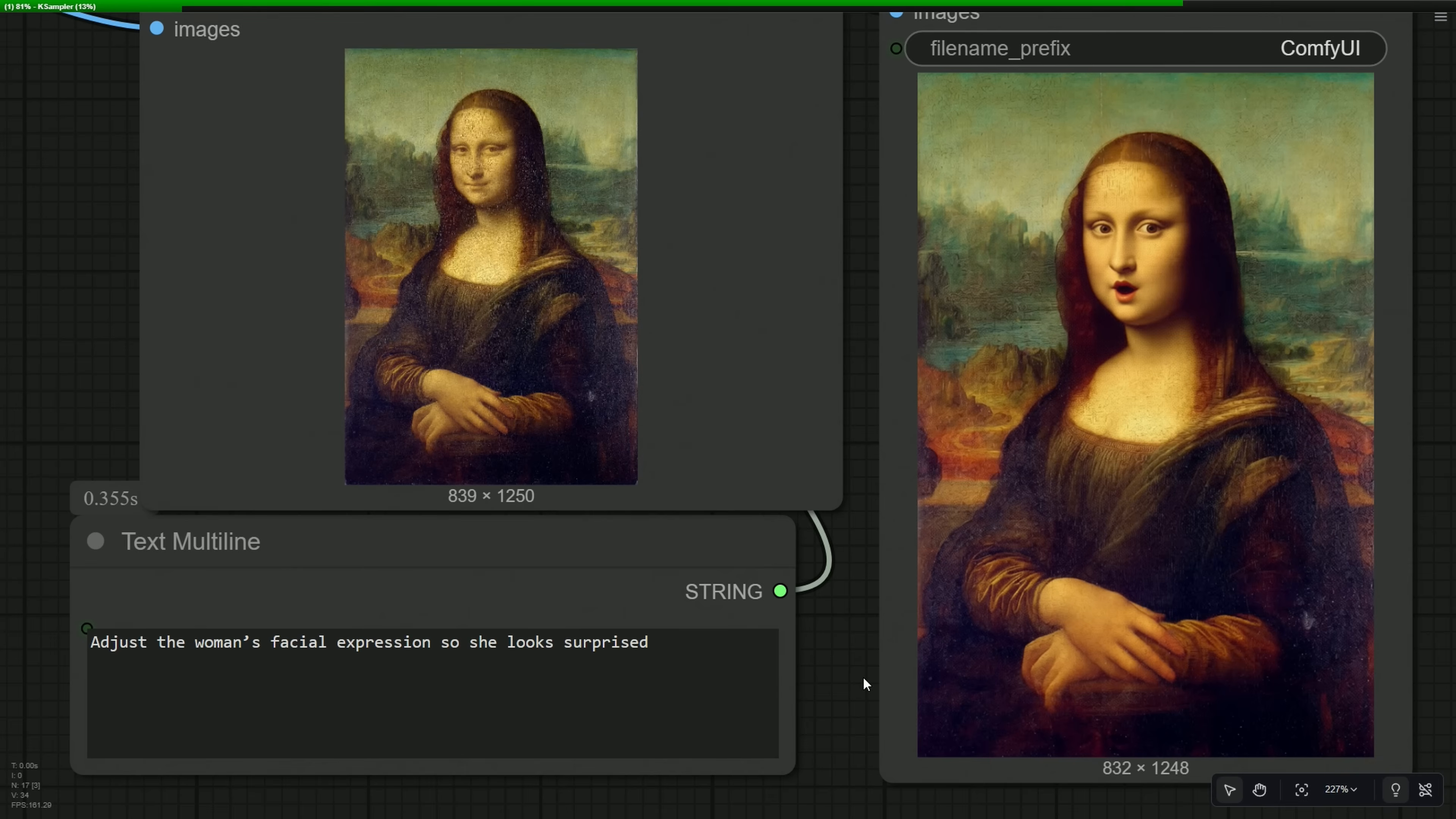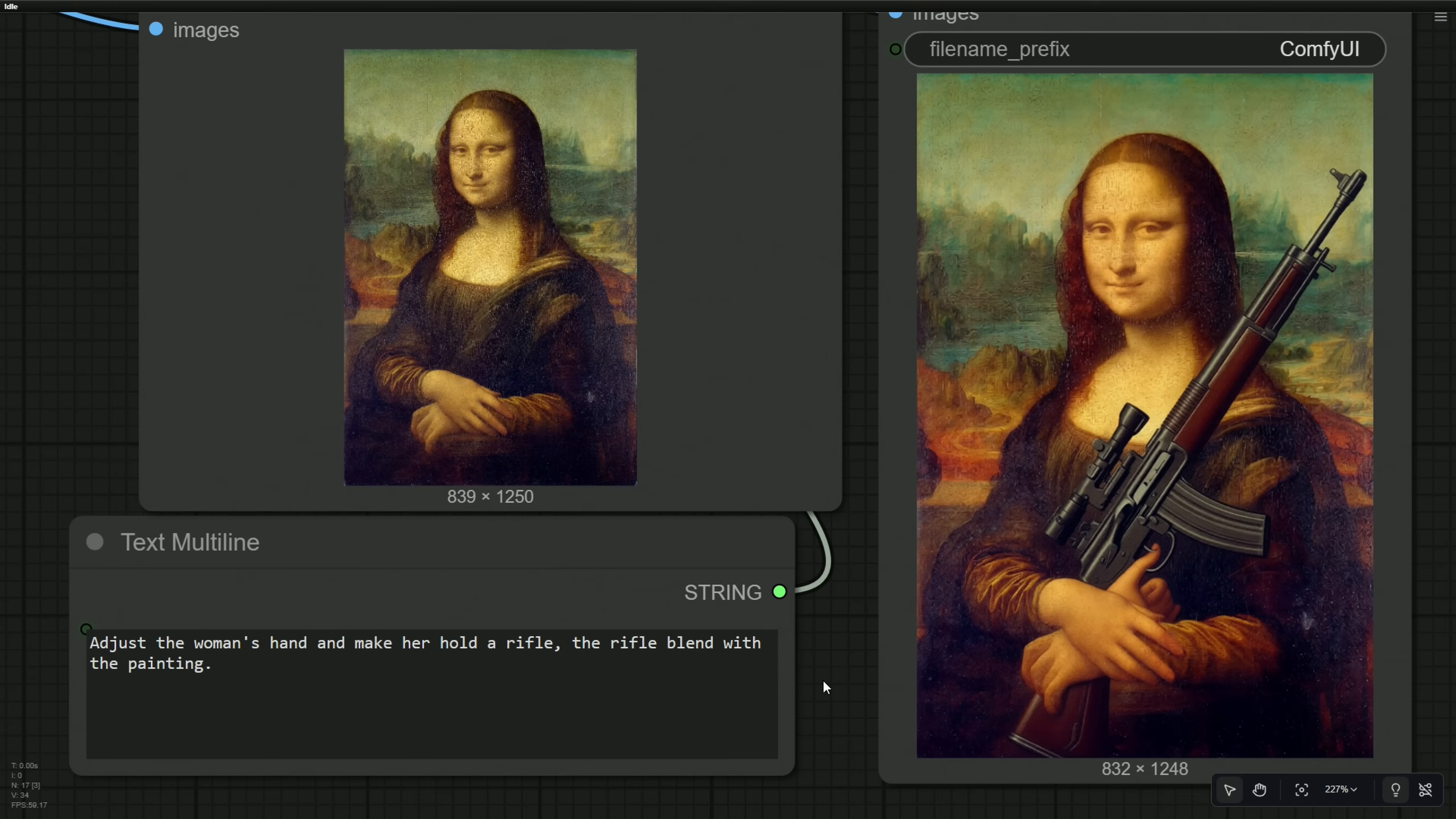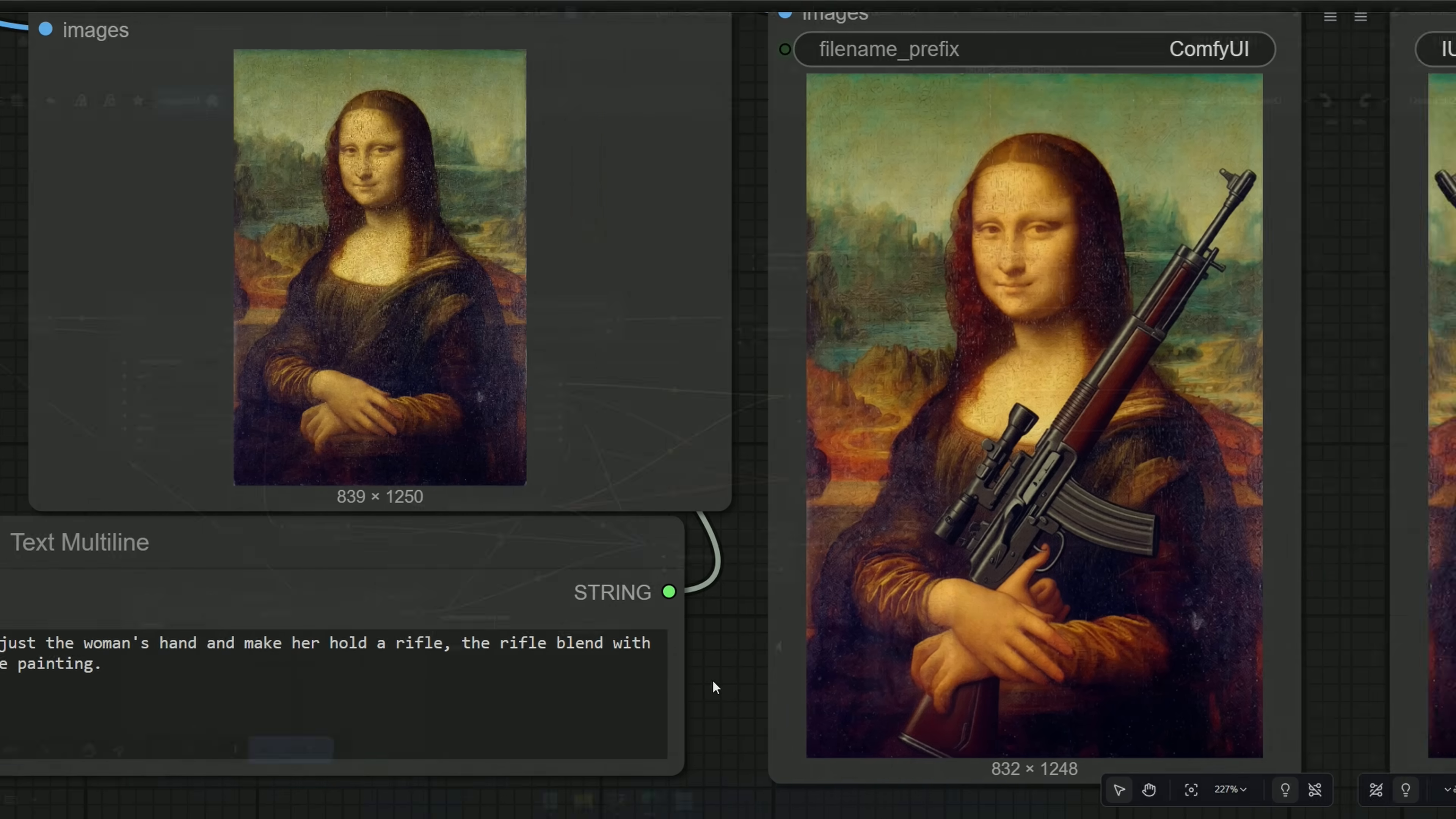Adjust the woman's facial expression so she looks surprised. Adjust the woman's hand and make her hold a rifle. The rifle blends with a painting. I tried changing prompts, generated multiple times, but the result always had bad hands.